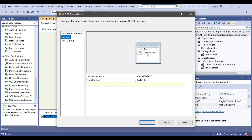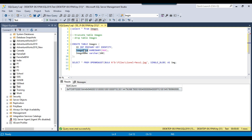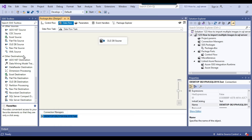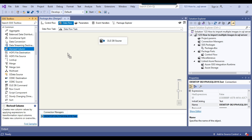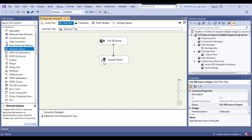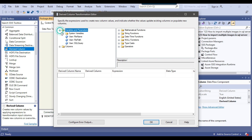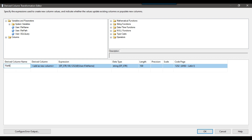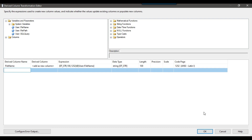The OLE DB source returns a value as a bulk column. I'll rename the output column to image_data. Now I want to create a new column inside the data flow, so I'll use the Derived Column transformation. I'll connect the OLE DB source to the Derived Column transformation and configure it by dragging the file_name SSIS variable into the expression, casting it to DT_STR with length 100 and code page 1252. I'll name this new column file_name.